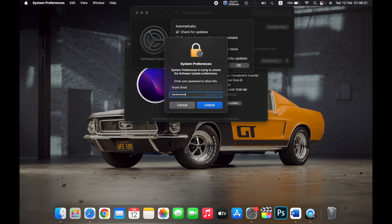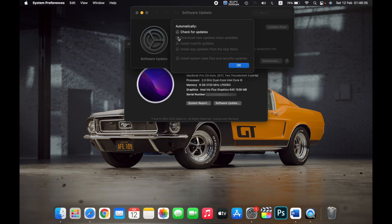Your Mac will ask you to type in the password to your Mac. And now click on OK.